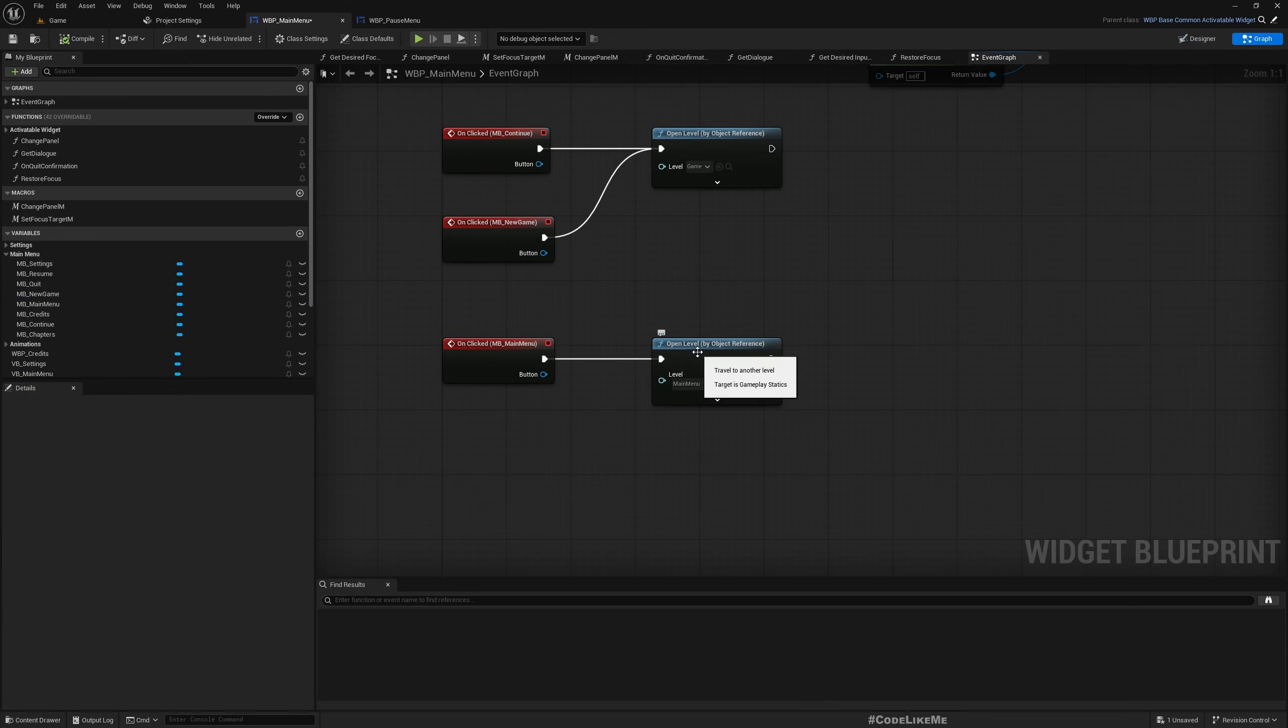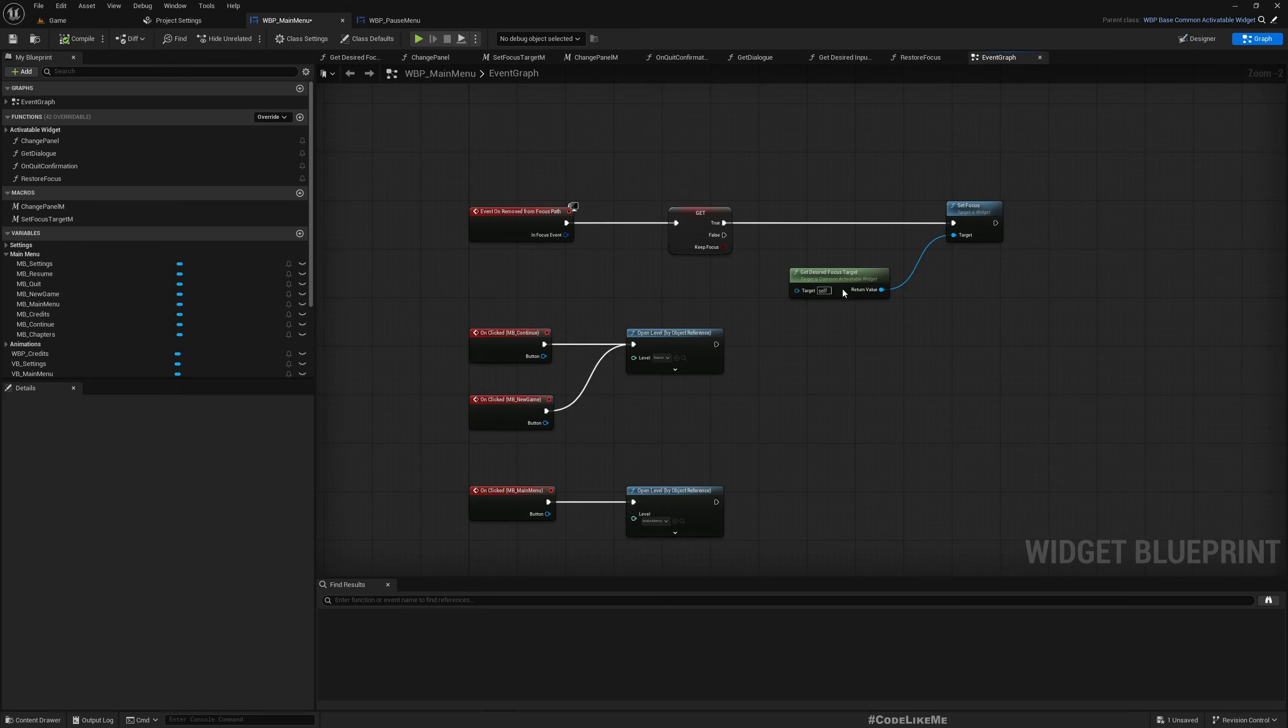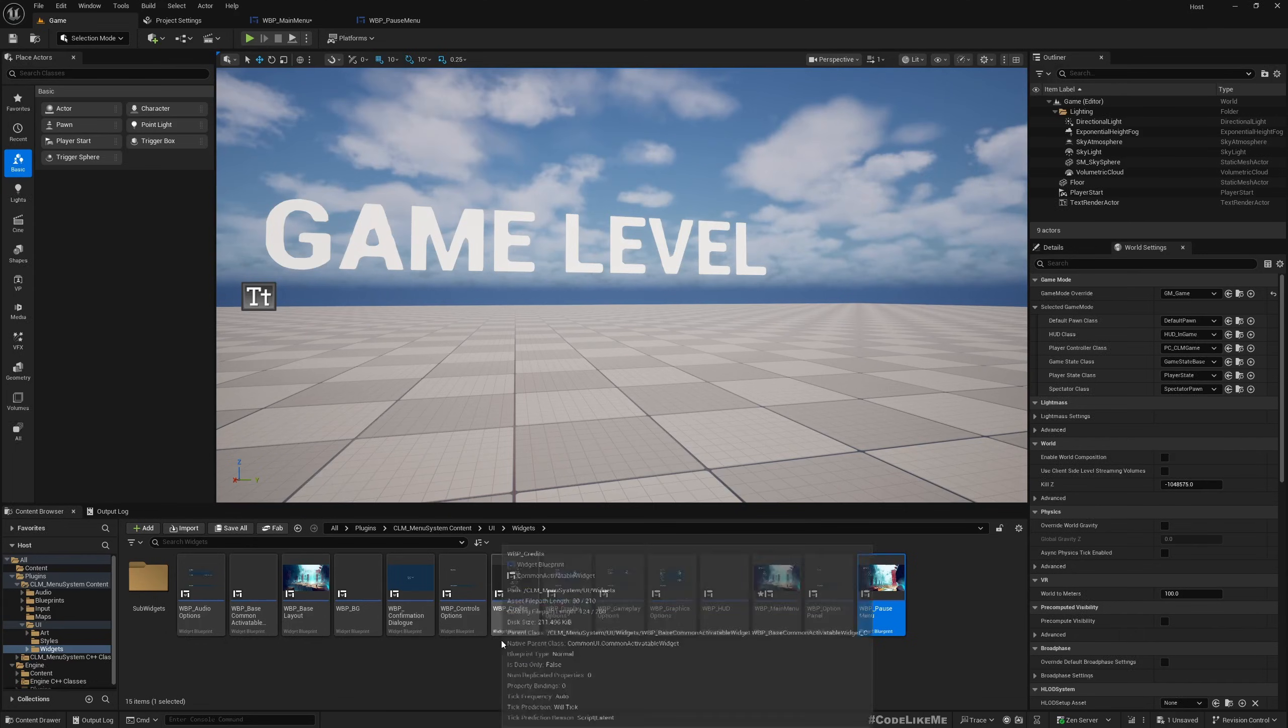So here also you can bind this to whatever function that you want to call when the player presses main menu button from the pause menu in your game. So that's basically about the menu. Also here, let me show you one more thing.